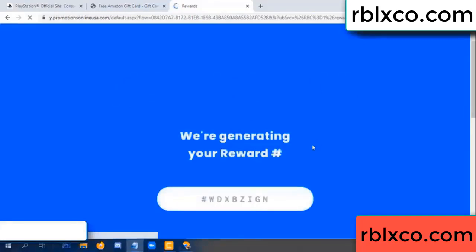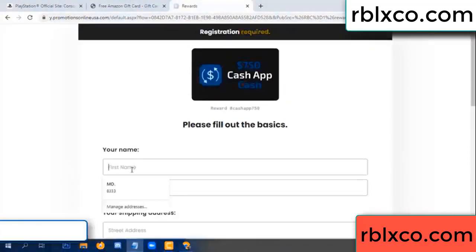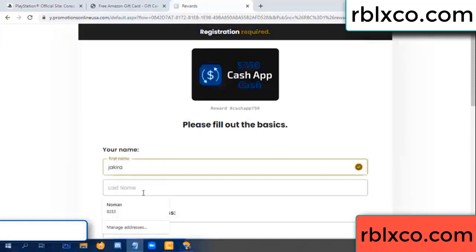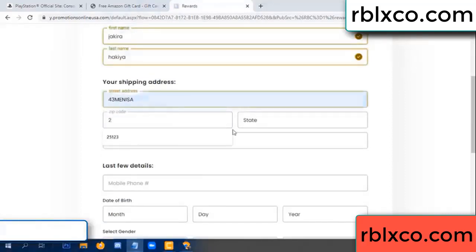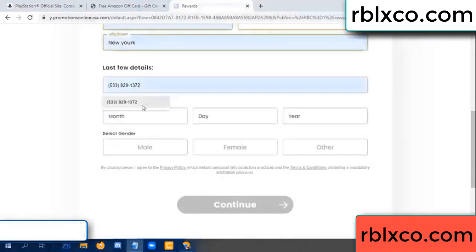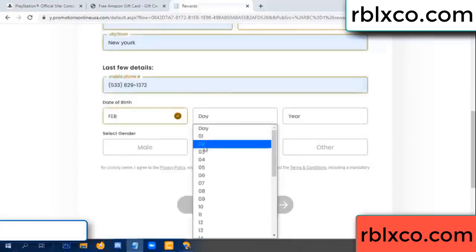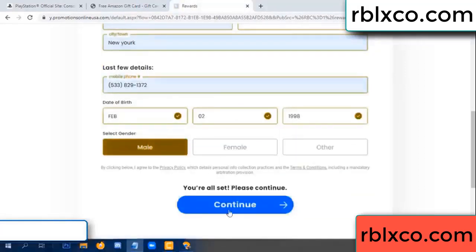We are generating reward, please register. Your first name, last name — shipping details. We have a zip code. Zip code, city — last details: date of birth, just male or female. Continue.